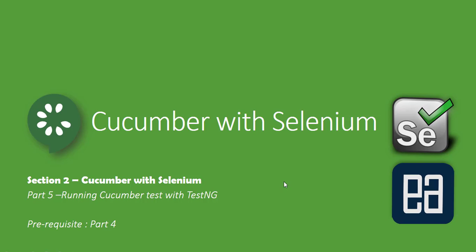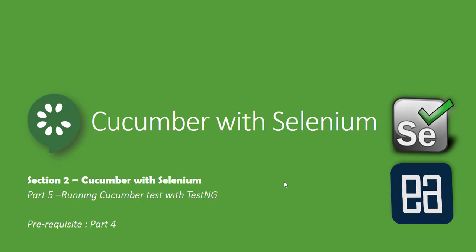Hi guys, my name is Karthik from executeautomation.com and welcome to part 5 of our Cucumber with Selenium video series. In this video we'll be talking about running Cucumber tests with TestNG. Before watching this part, I would request you to watch part 4 since this part is a continuation of that.